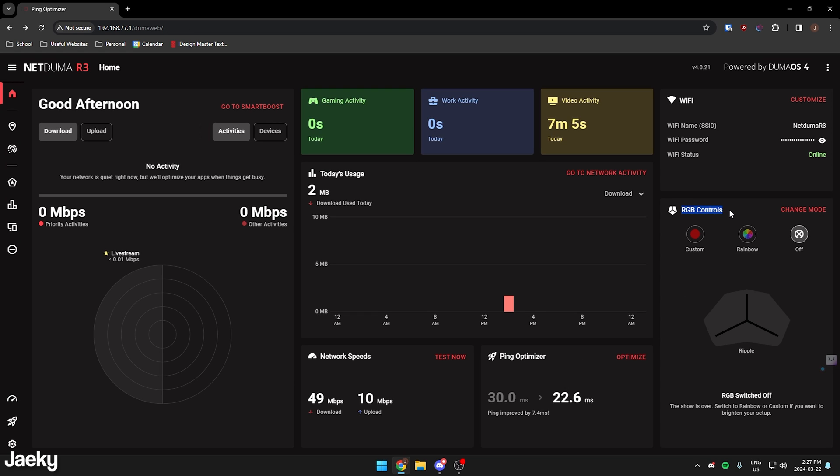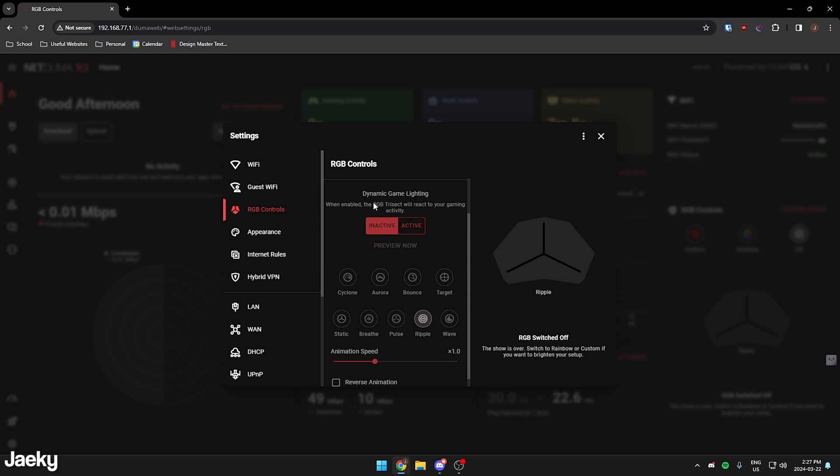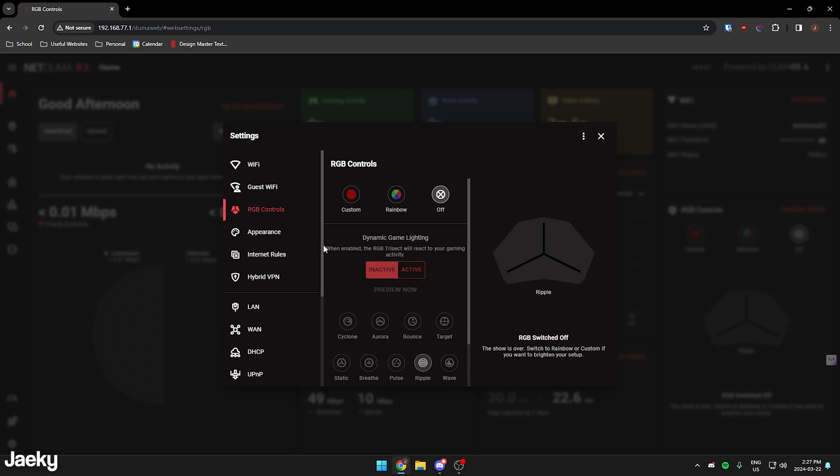You can see here also we can change the RGB on our router. I don't like having the RGB on, so I just turned it off, but you guys can pretty much choose a bunch of different effects here. You can also make it so that it's dynamic lighting based off of the game that you're playing. That's pretty cool as well if you are really into RGB.